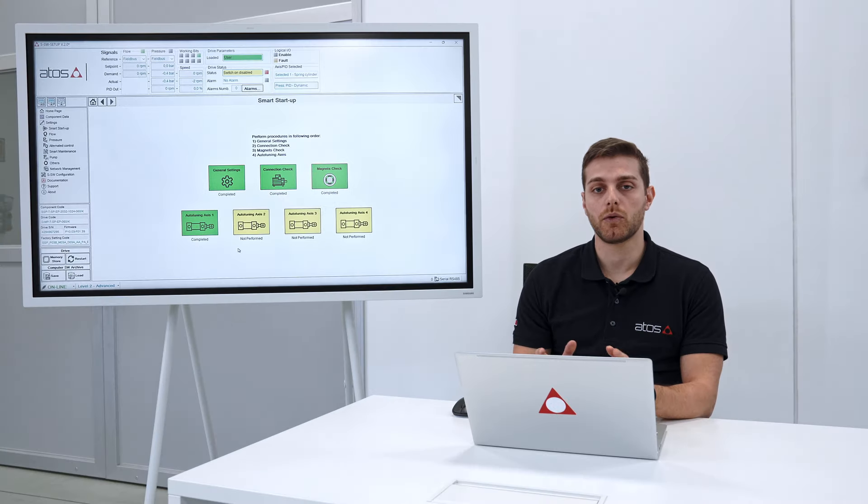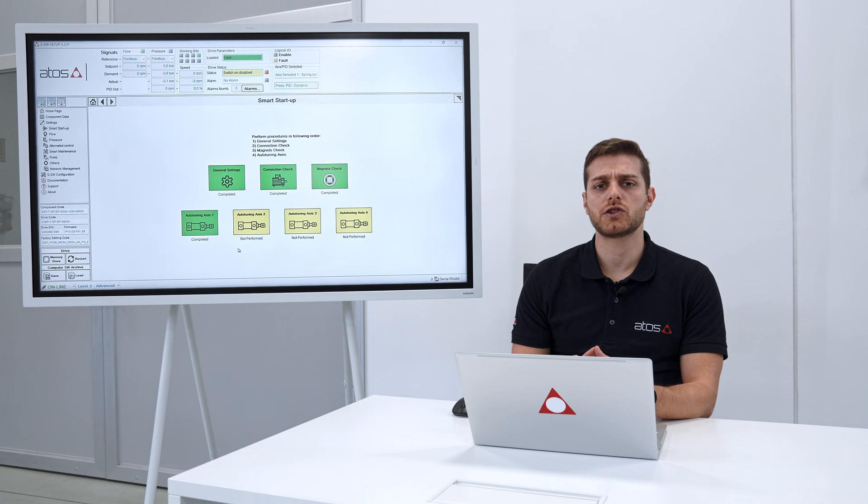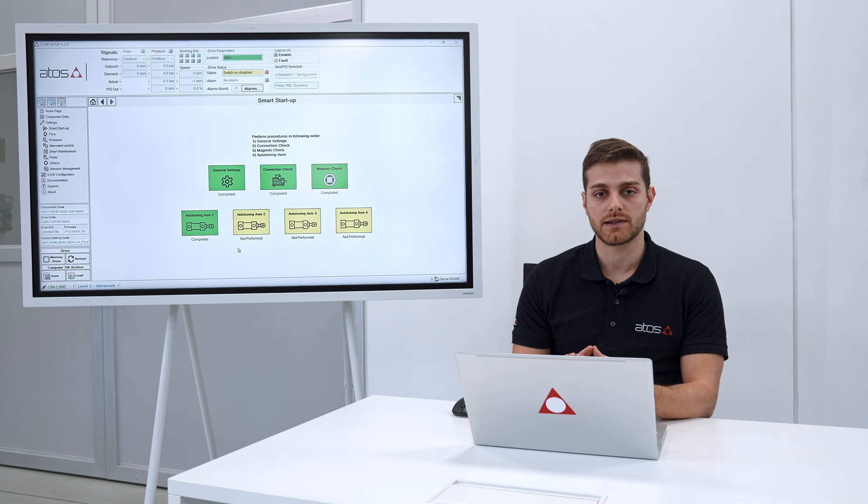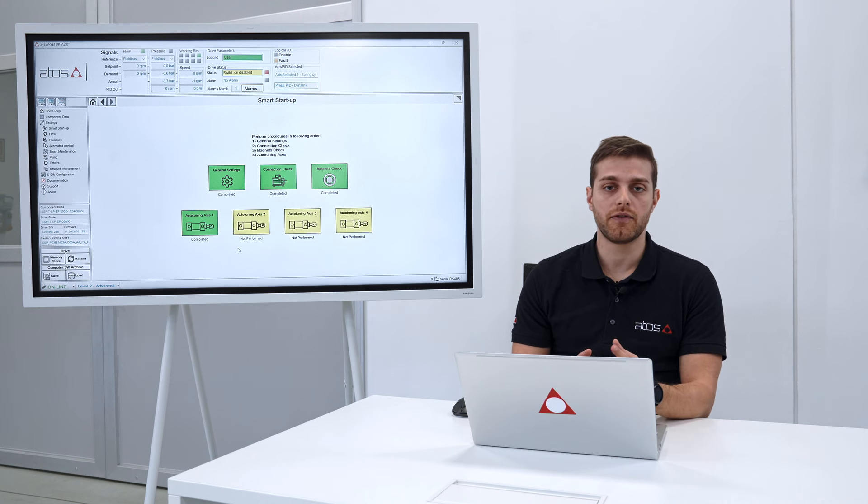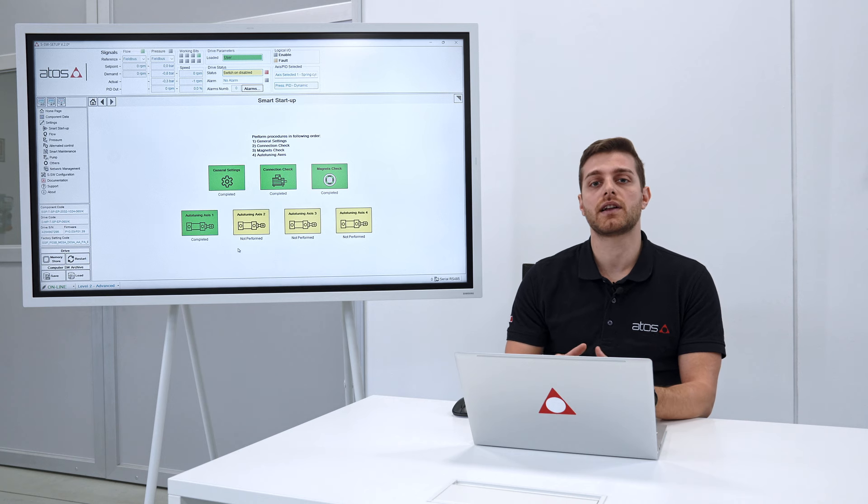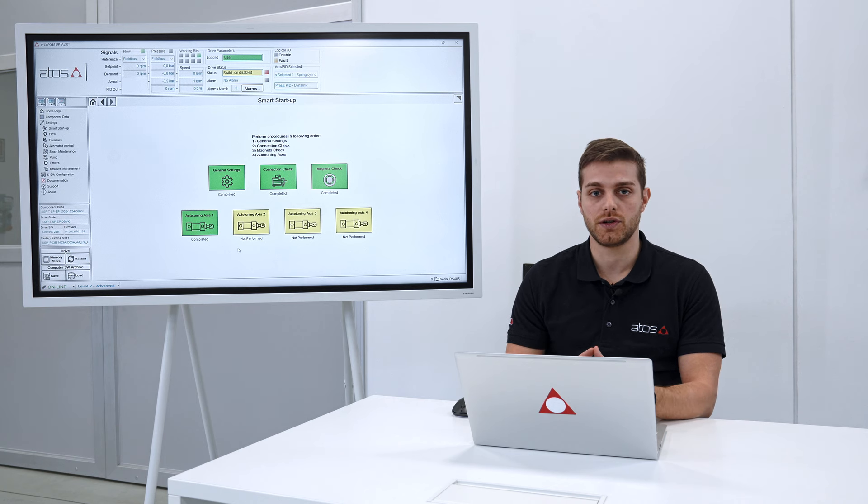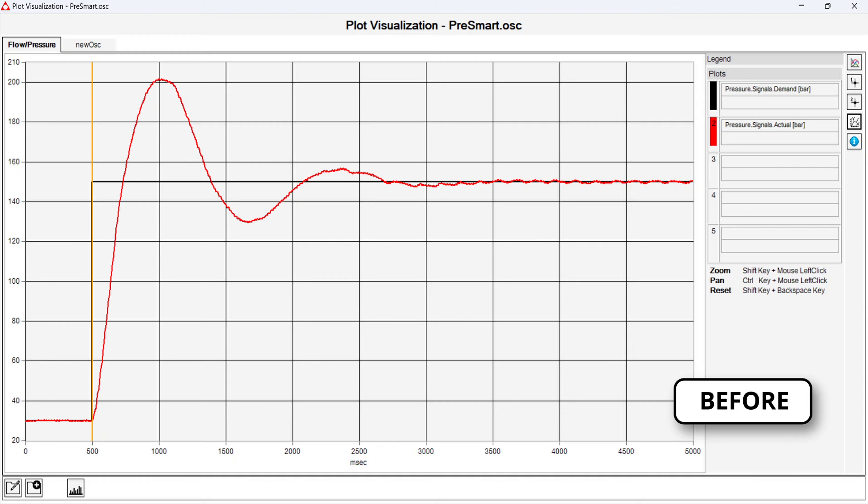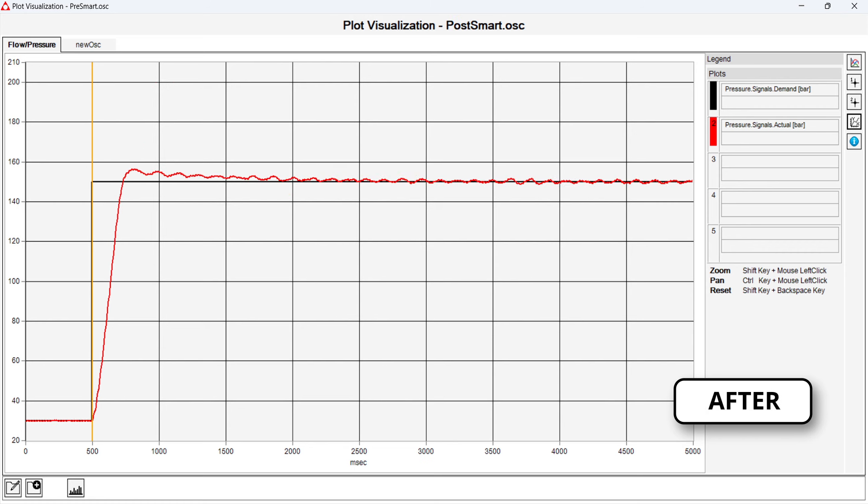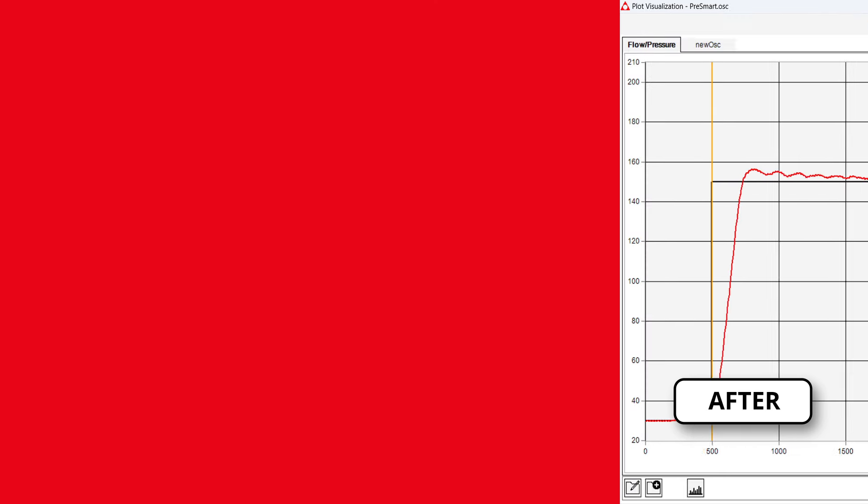Before completing I just want to show you the difference of the behavior of the servo pump before and after the autotuning procedure. So before is with the default parameters and after is with the optimized parameters automatically calculated by the autotuning functionality.